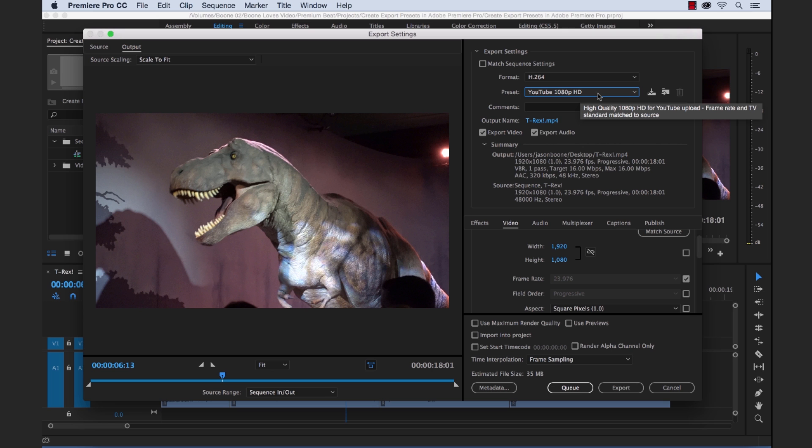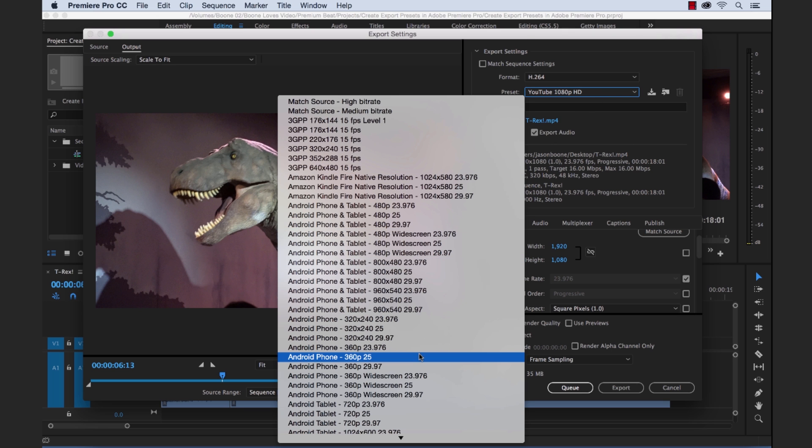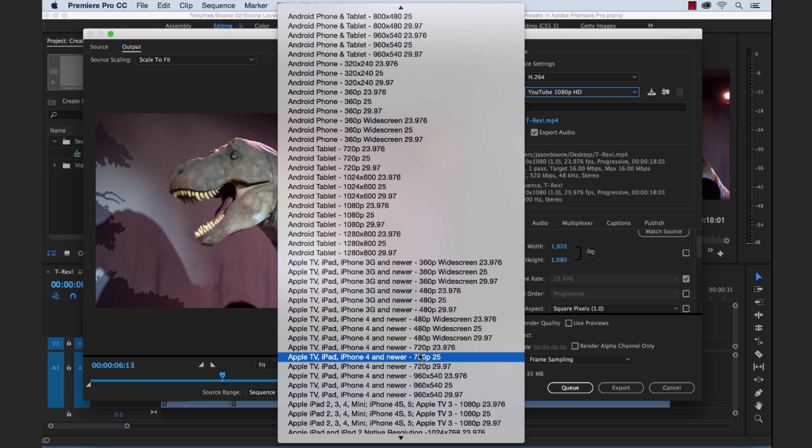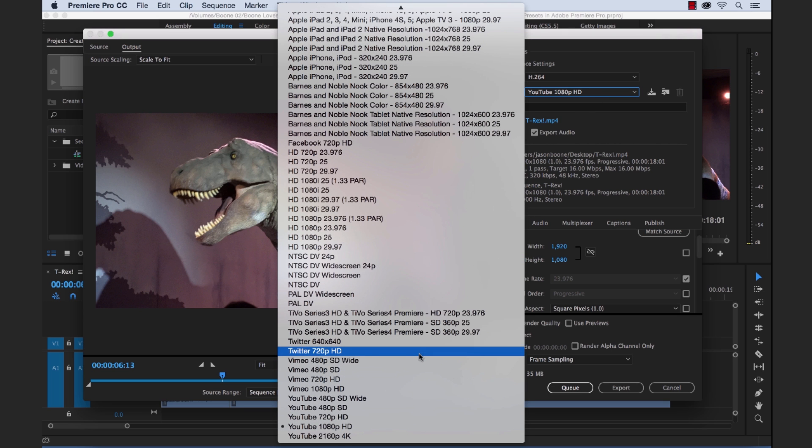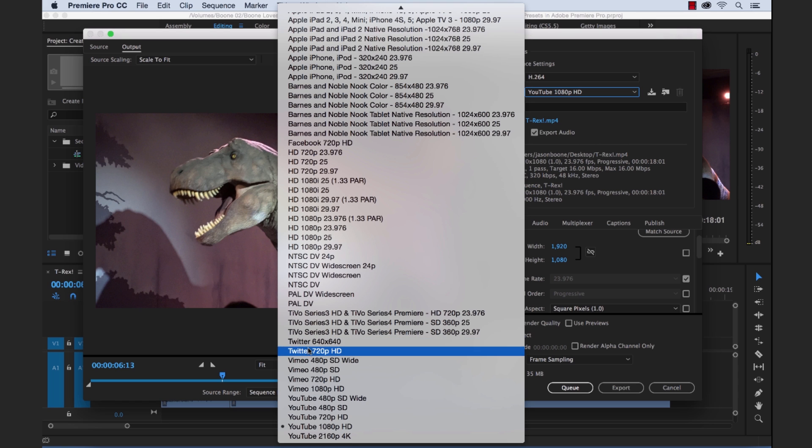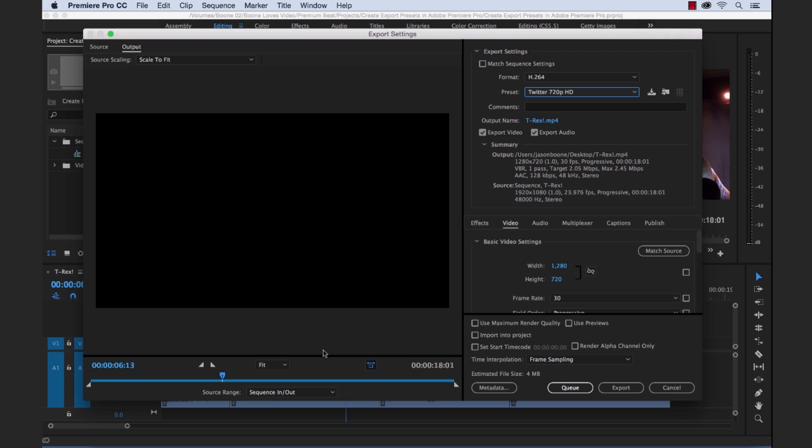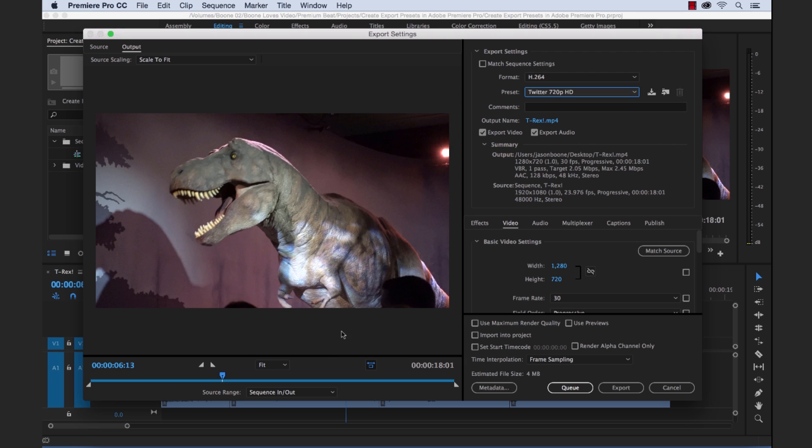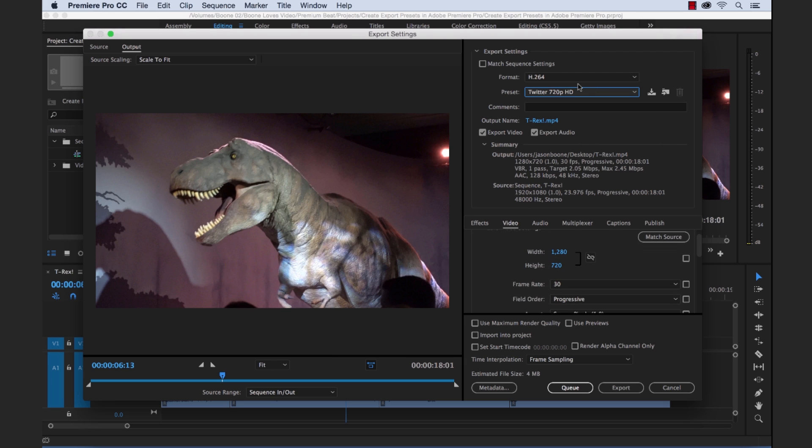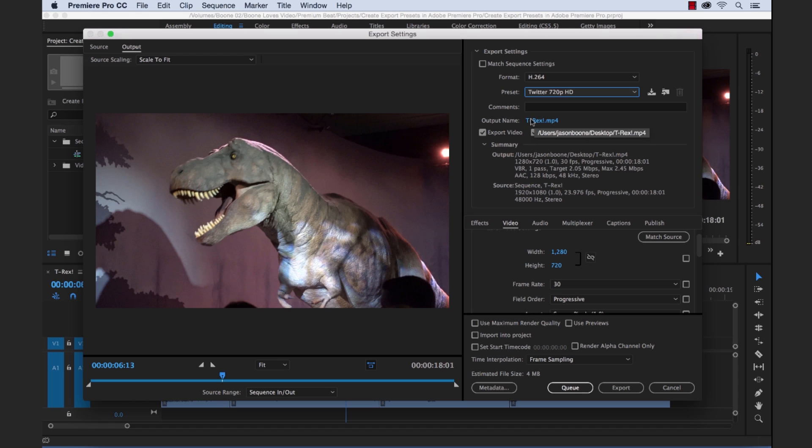So again, I said I wanted to export this for Twitter. So if we go down here, there's actually a Twitter, there's two Twitter presets here. So let's select a 720p one, we want to have this as high quality as possible, it's a short video. So now if you look here at our export settings, we have our format and our presets selected. Here we can select where we want our file to save. This is just going to save to our desktop and that's the name of our clip. We want to export video and audio.